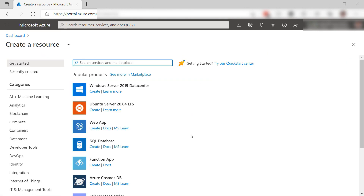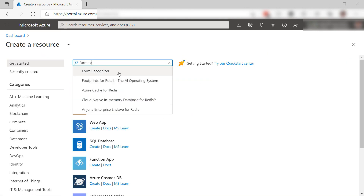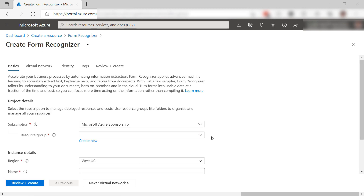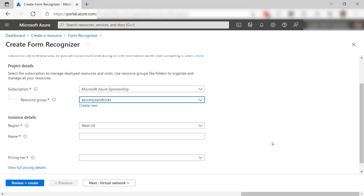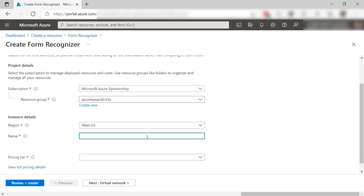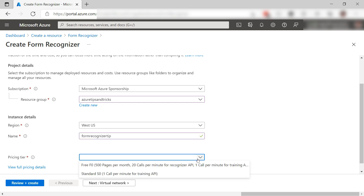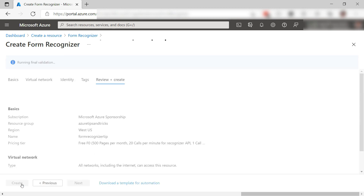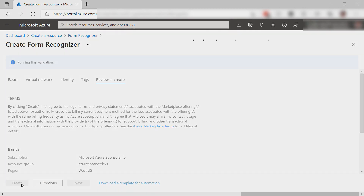Let's create one. Search for Form Recognizer and create it. First, I'll select a resource group. I'll leave the region and fill in a name like this. Also, select a pricing tier. The free tier is fine for now. Create it, and I'll skip to when it is done.